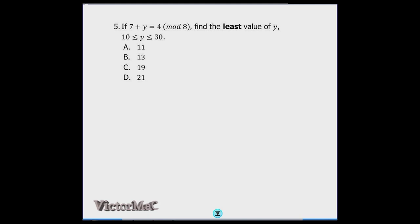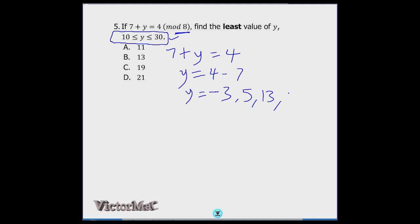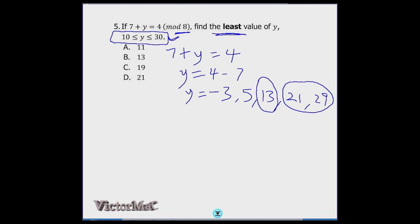Using the linear equation approach: y = 4 minus 7 = minus 3. Since minus 3 is not in the range, we keep adding the modulo 8: minus 3 + 8 = 5 (not in range); 5 + 8 = 13 (in range); 13 + 8 = 21 and 29 (also in range but not the least). The least value is 13.